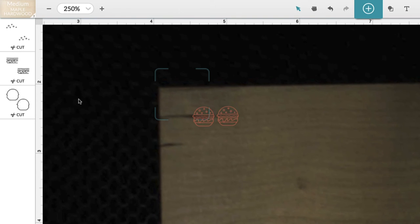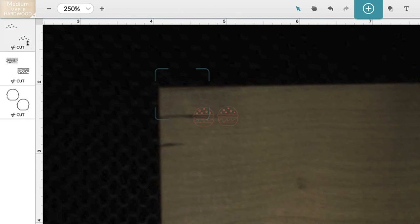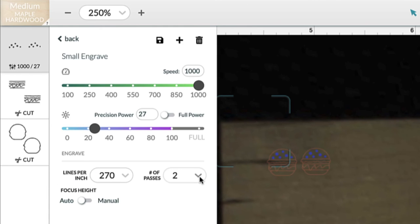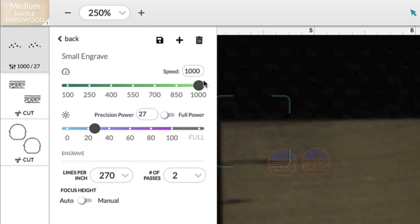First I'm going to click on this top layer which is the seeds, and I'm going to click on engrave. And I already have settings that I've figured out that work well with this non-proof grade material. So I'm just going to go ahead and choose those. So I'm going to choose my engraved setting which is a speed of 1000, a precision power of 27, number of passes is 2. Then I'm just going to click off.